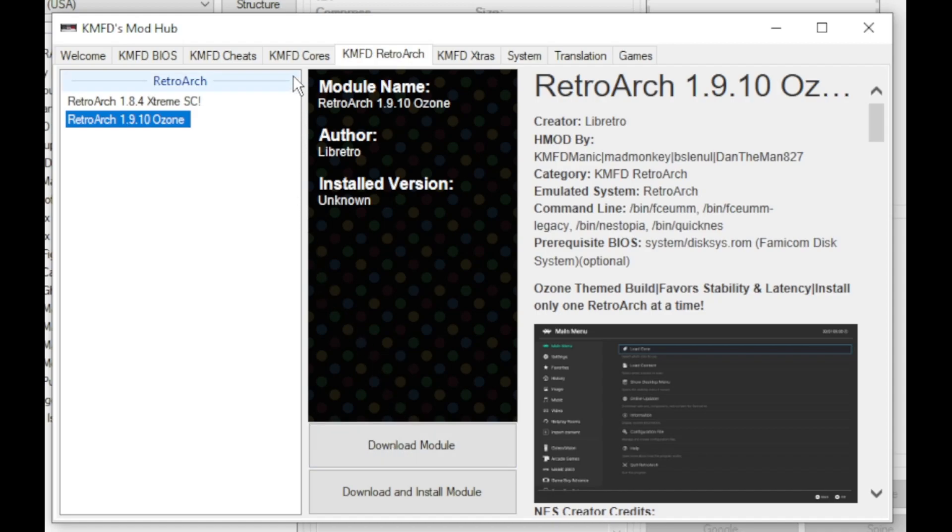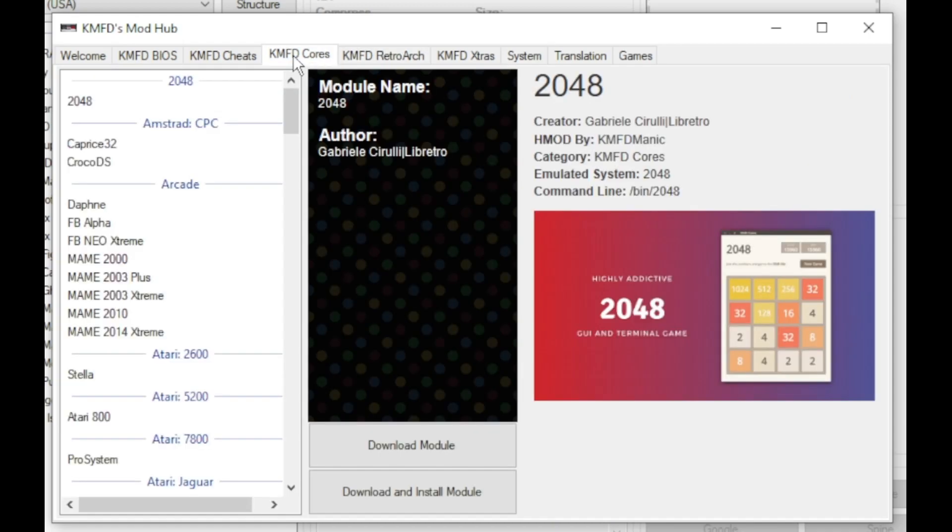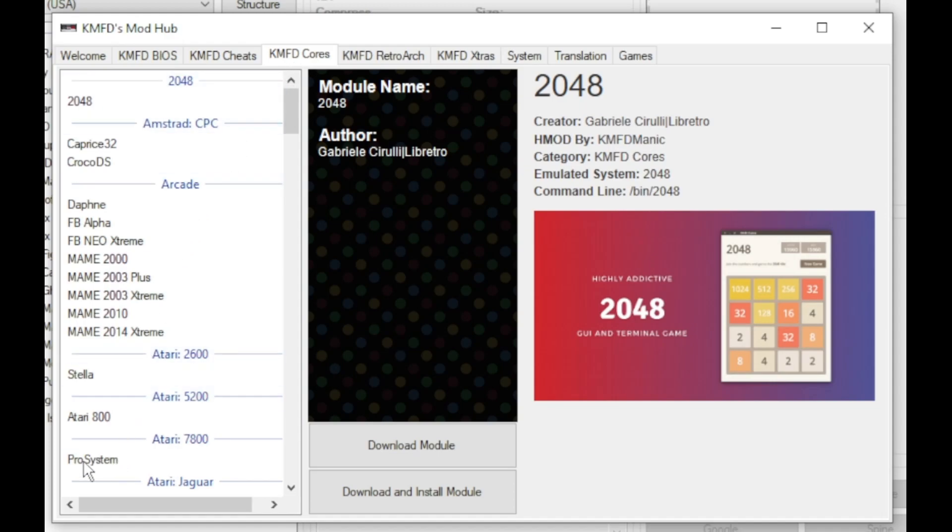Next go to the KMFD cores tab and right here at the top we have Atari 7800. The core is called ProSystem. Highlight the core and click download module.